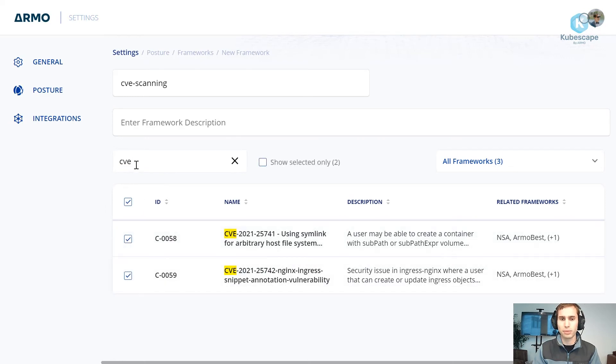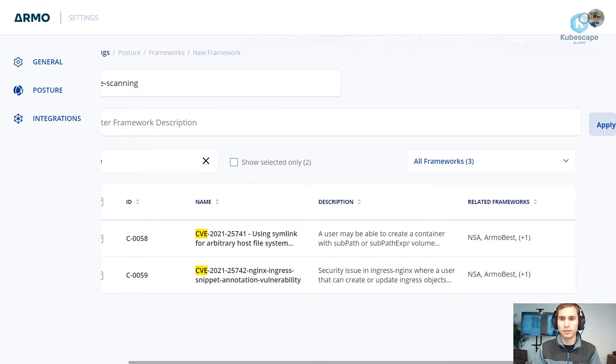You can see there are two controls that are CVE testing and I simply click the box. Now once I'm done doing this I will save, I will apply the new framework. I'll click the apply button.